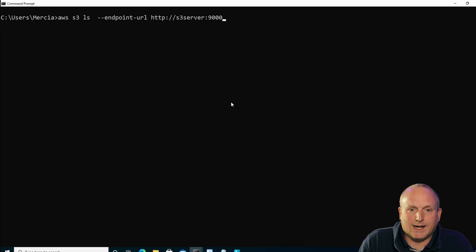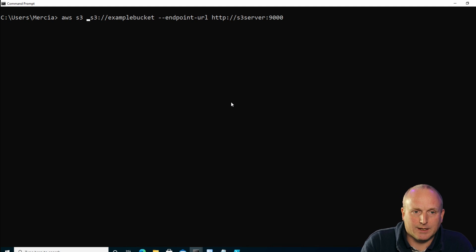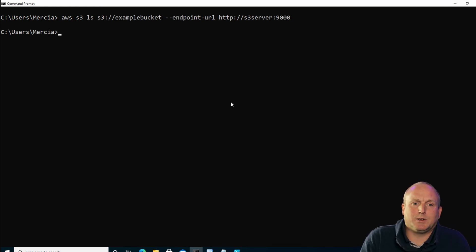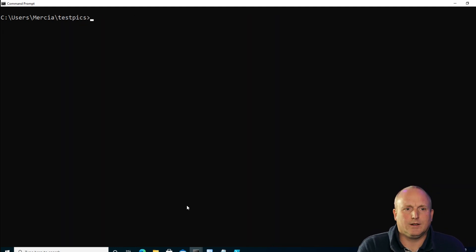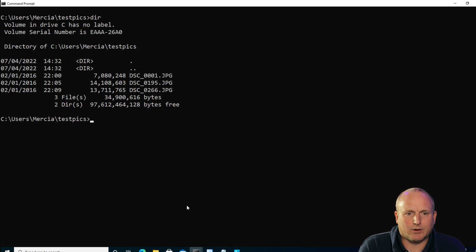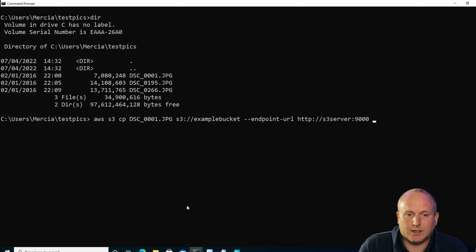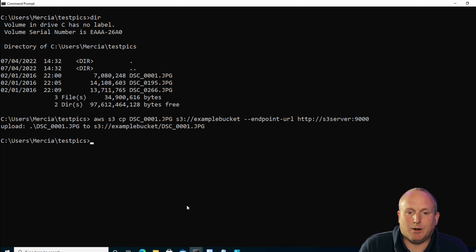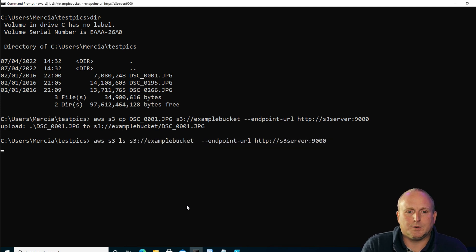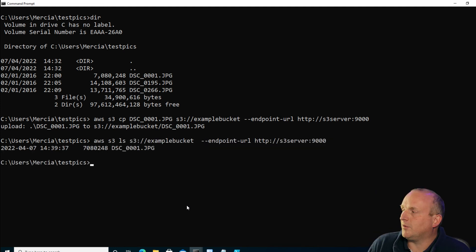Next we can do an LS and specify the example bucket. We can list this and see there's nothing in there. So the next thing we need to do is upload some data. I've got a folder here with some pictures. I'll just upload the first one by specifying the file name and the bucket we want to place it into. You can see that's now uploaded to the bucket, and if we now do an LS on the bucket we can see we've got one file in there.